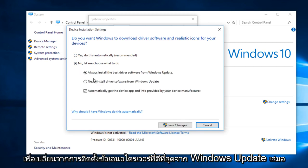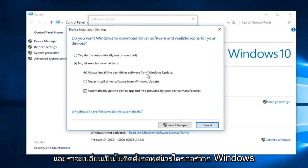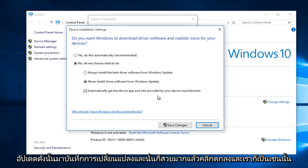Then we're going to change it from Always Install the Best Driver Software from Windows Update to Never Install Driver Software from Windows Update.